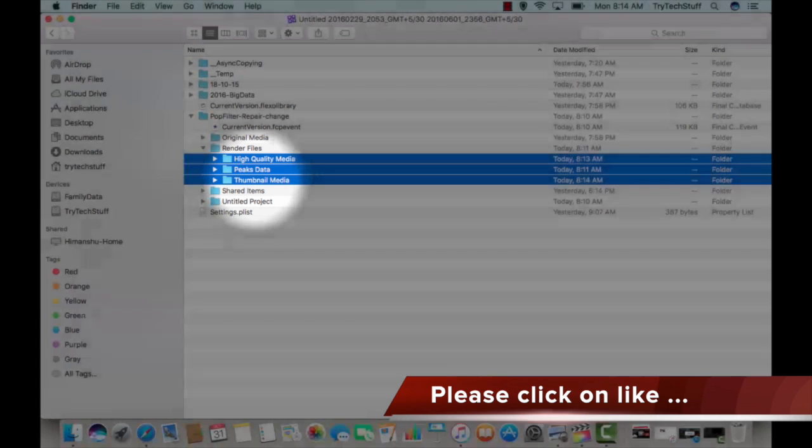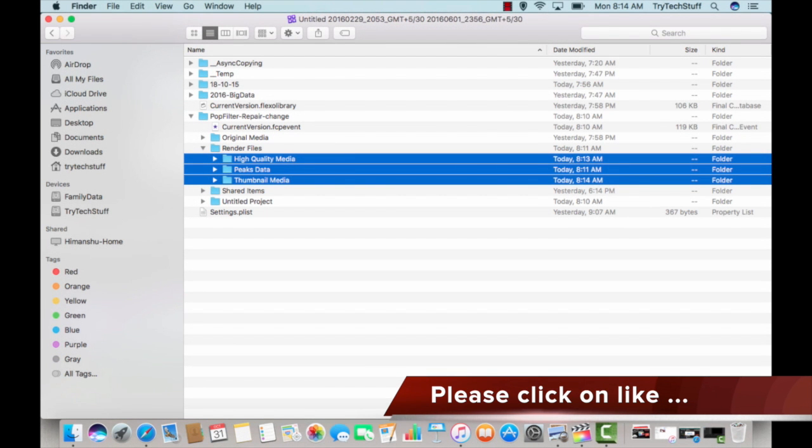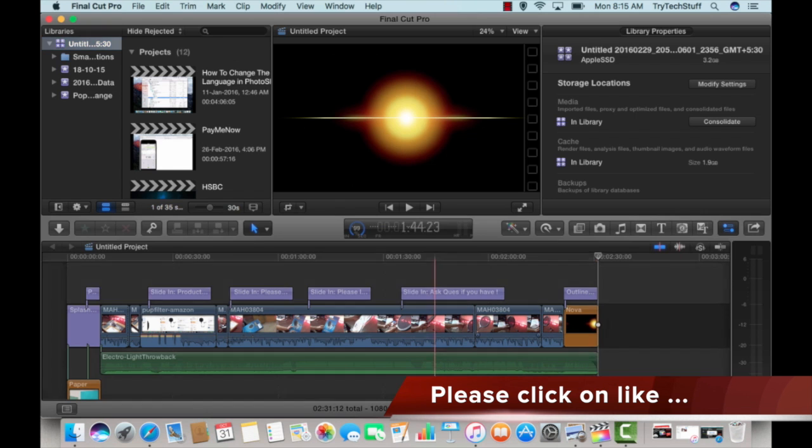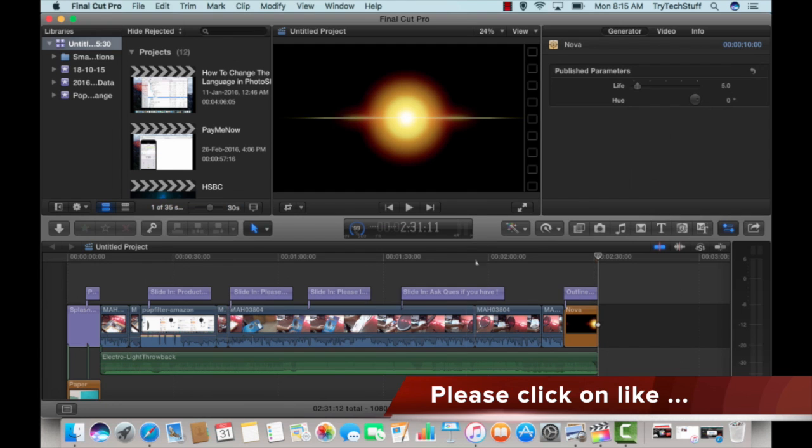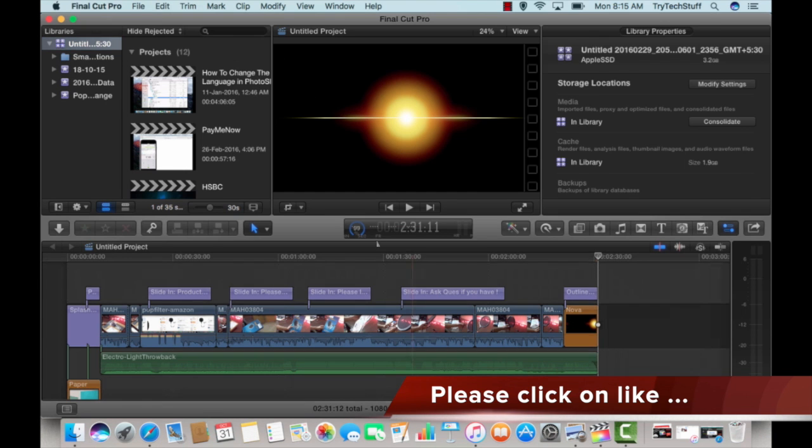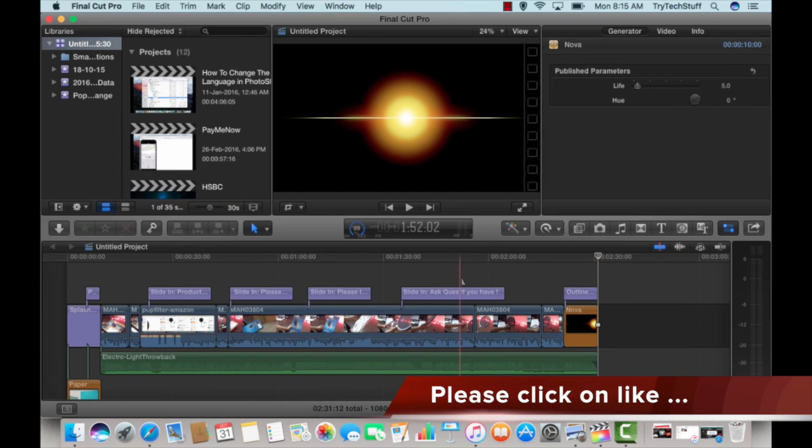This is the easiest, simplest, and best way to delete the render file to optimize your project, to restart, and then after it will start working well automatically.